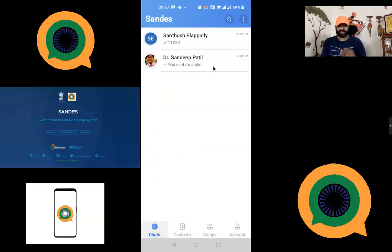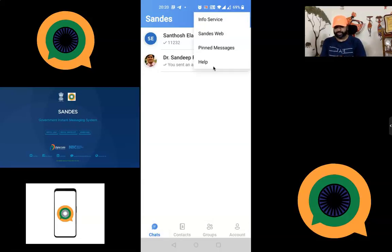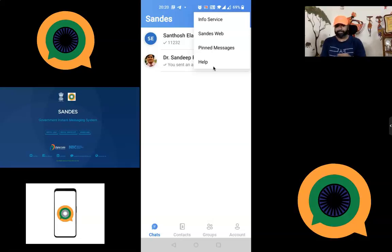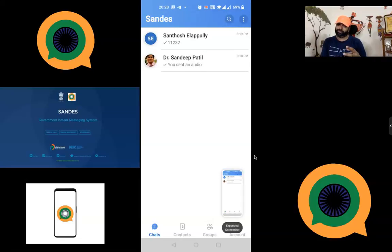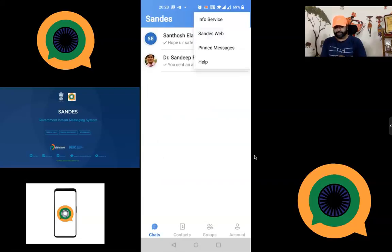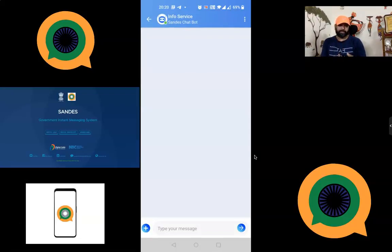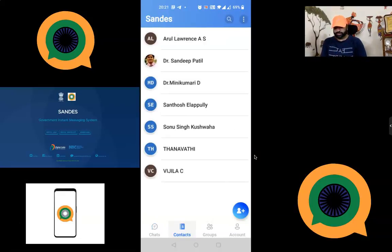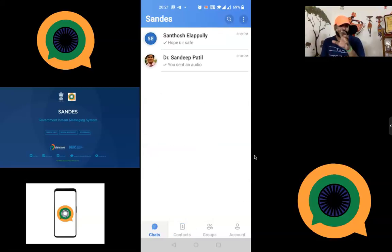Going back to the chat home view, if you click the menu at the top you can find options like Info Services. Similar to WhatsApp Web, you can use Sandes on your laptop using 'Sandes Web', which extends the app to your desktop. There is also a Pin Messages option to pin specific messages. A Search function lets you find people and send messages. The Info Service option works like a chatbot — if you have any queries, you can send them there for support.